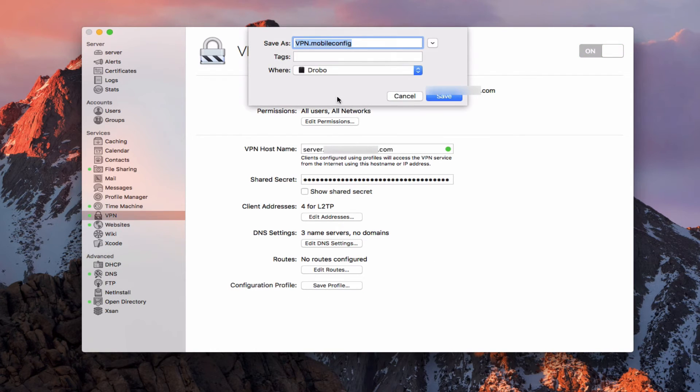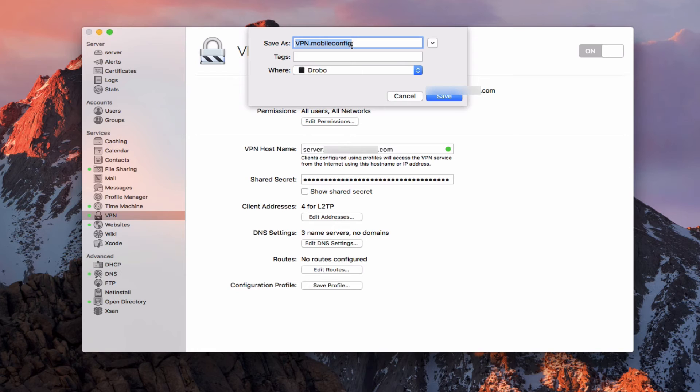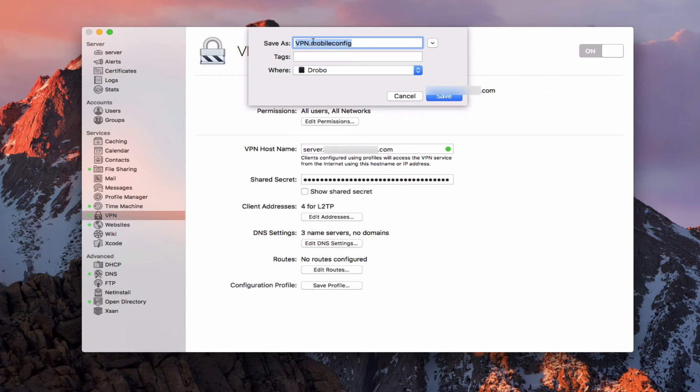And then finally down here, we've got the configuration profile that I can save. And what this does is I could save this and then email it to my clients. And all they need to do is double click on the configuration, it will automatically set up VPN for them on their remote device. So it's a really nice feature. There are some other ways to set it up manually as well.